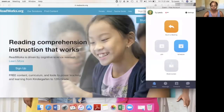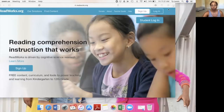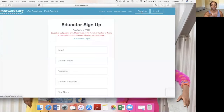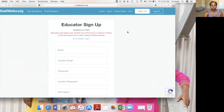I hope you guys are ready to get into this website. I'm about to share my screen with you. When you type in readworks.org, you're going to come to this screen. If you don't have an account, you have to sign up. It says educators sign up, but parents can also sign up as well.